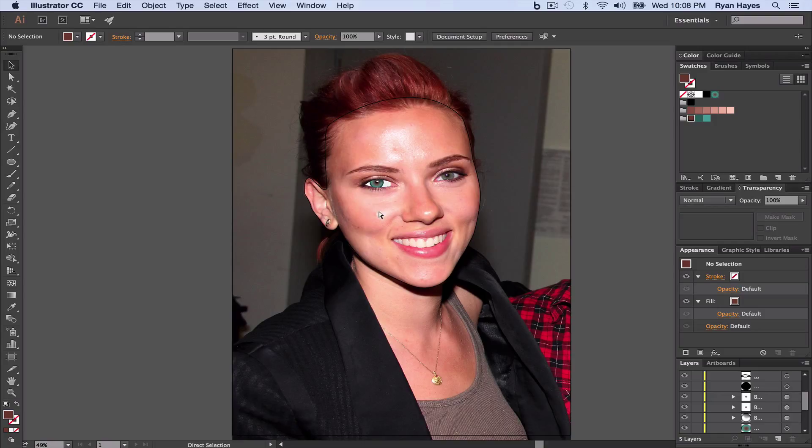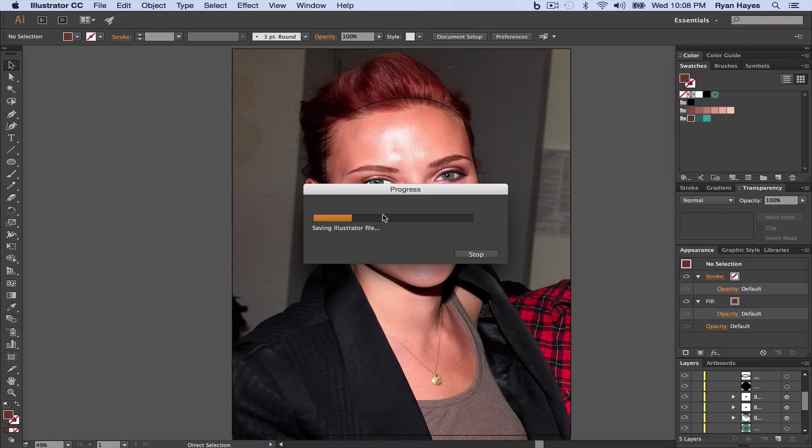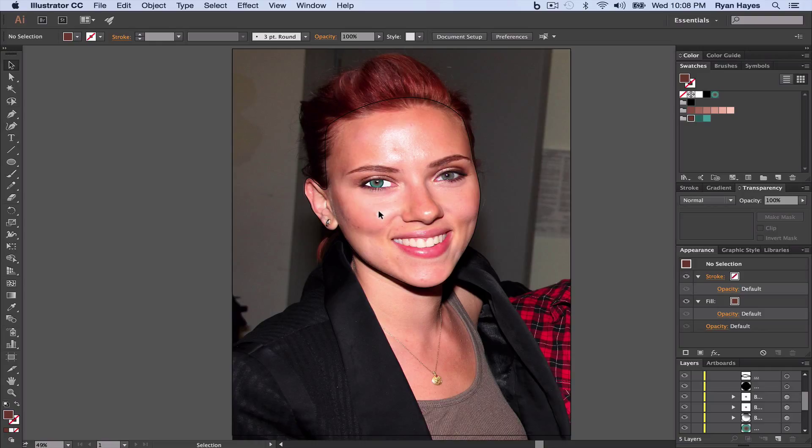We're going to Command S to save, but time makes it look awesome. I know there's a lot of little steps right there, but it's going to make it look really, really cool. Next up, we'll look at some eyelashes and eyebrows.